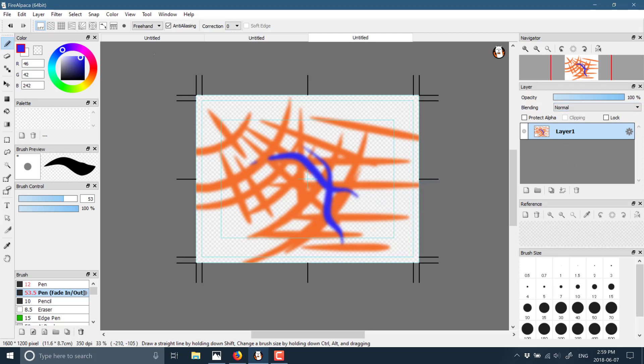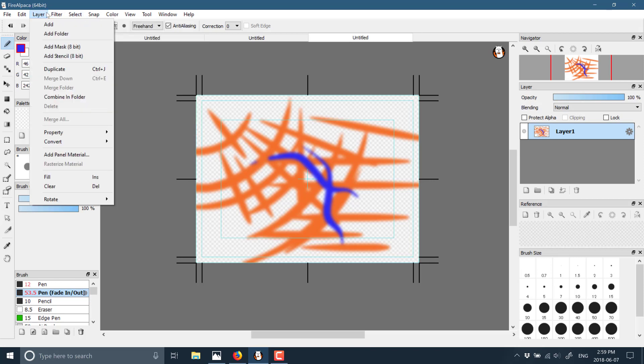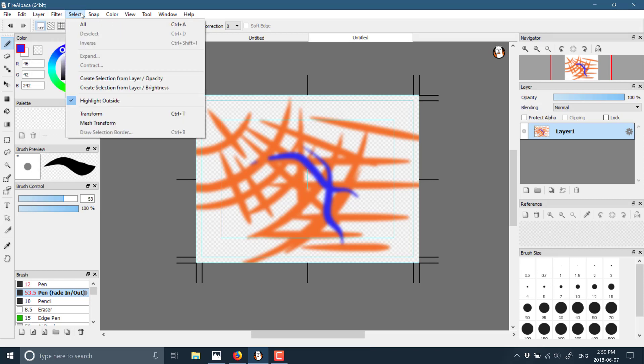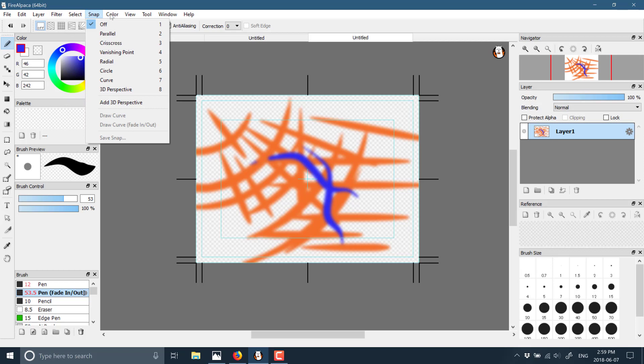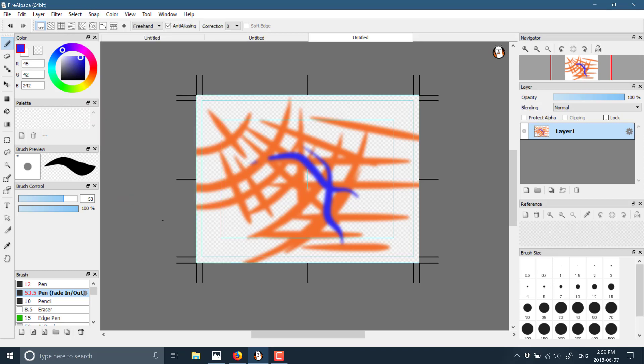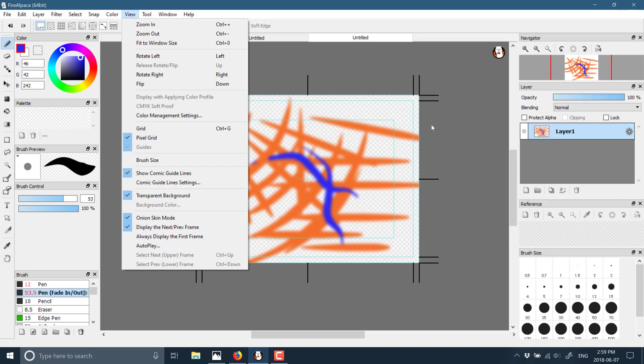One of the cool things is using layers, you can onion skin. So if you're doing animation, you can turn on onion skin mode and then you can flip between showing the next and the previous frames and preview your animations there. Like a package like Krita that now supports animation, Fire Alpaca also has that stuff built in.